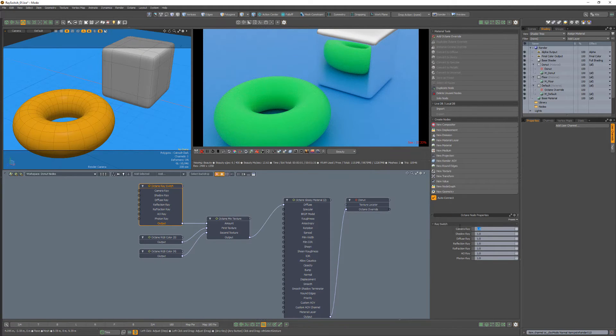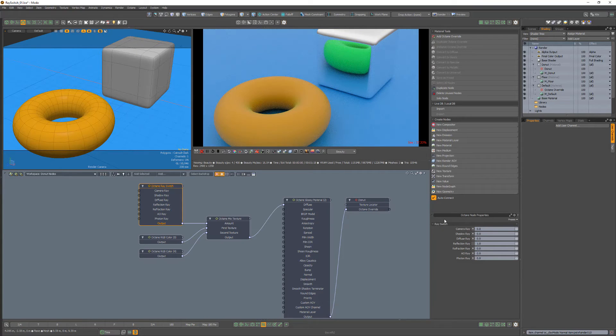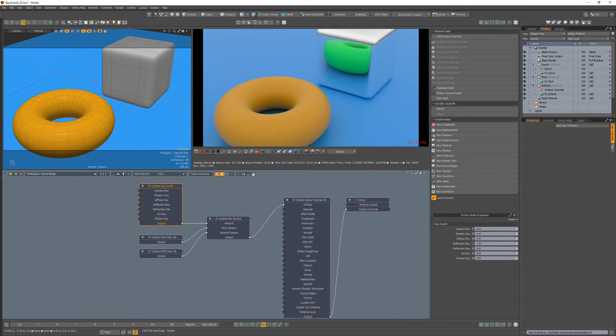Change all the Ray Switch channels to zero, except for the reflection ray. Keep that at the default value of one. The reflected color will now pull from the second texture channel.